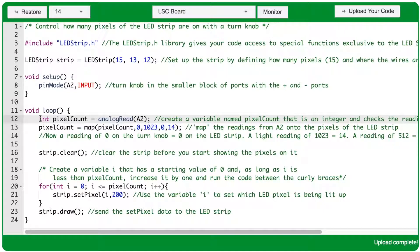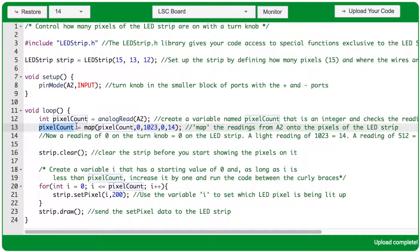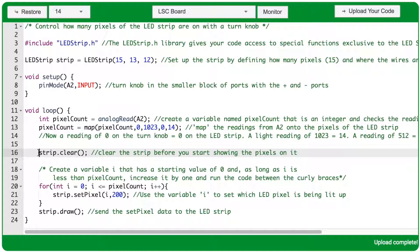Let's look at how this void loop is going to run. First, you create a pixelCount variable that is an integer, and for its value you take a reading from port A2. Let's imagine the knob is turned all the way to one side, so it's sending in 1023 as a value. On line 13, you reassign the value of pixelCount using the map function, and the map function is going to say a reading of 1023 now maps to 14. So by the time line 13 has finished running, pixelCount equals 14. On line 16, any pixels that are lit up on the strip are cleared away.